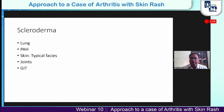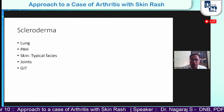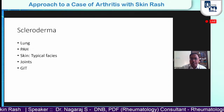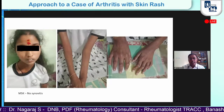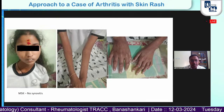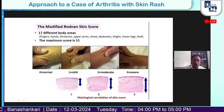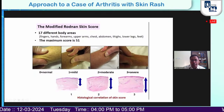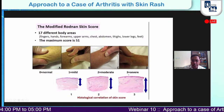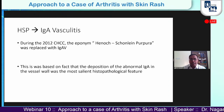Scleroderma, or systemic sclerosis, is a very difficult, progressive, and potentially fatal condition due to lung involvement and pulmonary hypertension. Skin involvement is very characteristic — the name itself means hardened skin — and joint involvement is minimal while GI involvement is very drastic. A typical patient shows severe weight loss, difficulty in opening the mouth, and skin tightening. The modified Rodnan score assesses skin thickness in specified areas, ranging from normal pinchability to mild, moderate, and severe thickening.